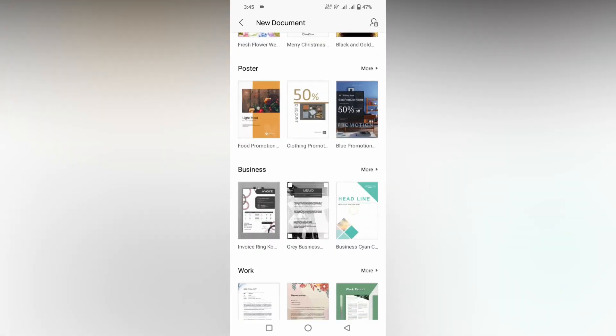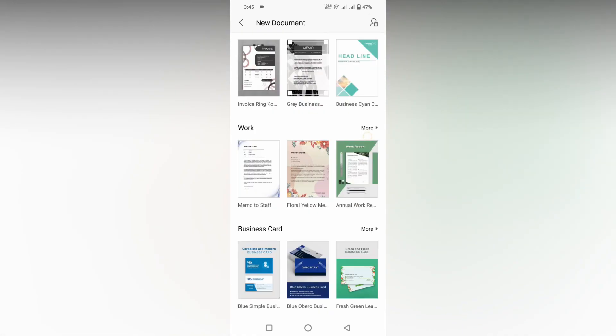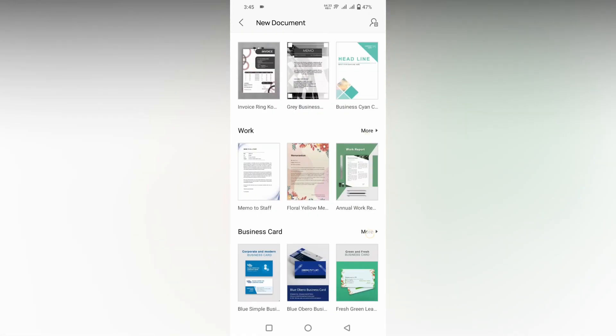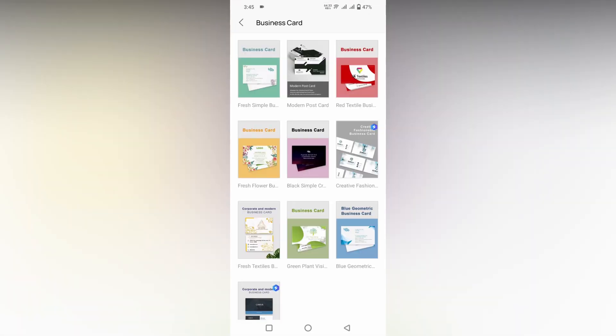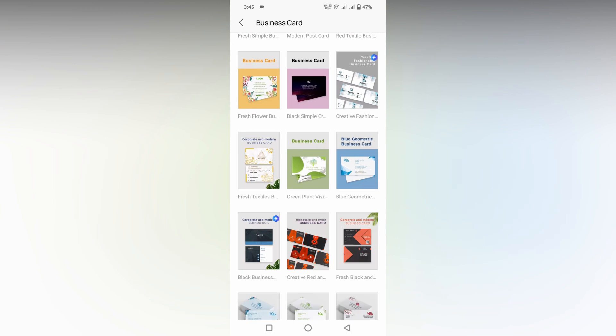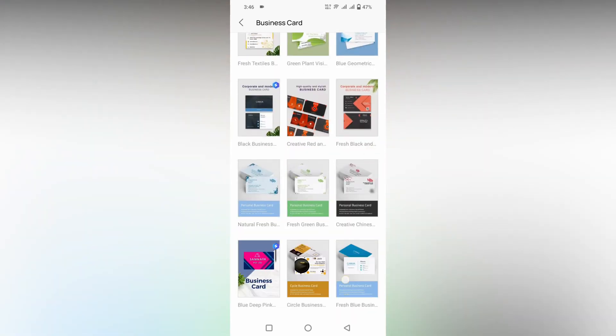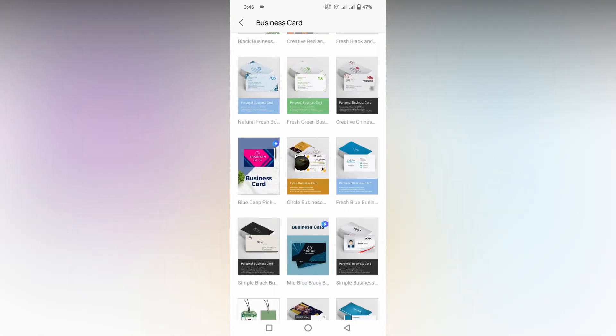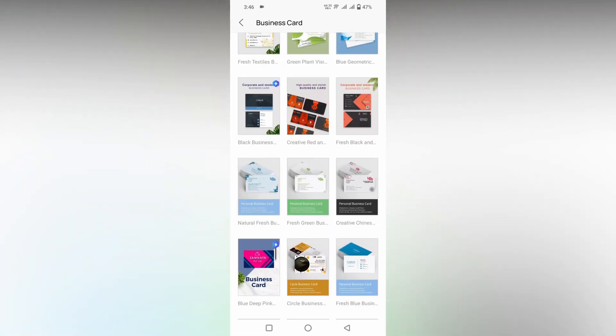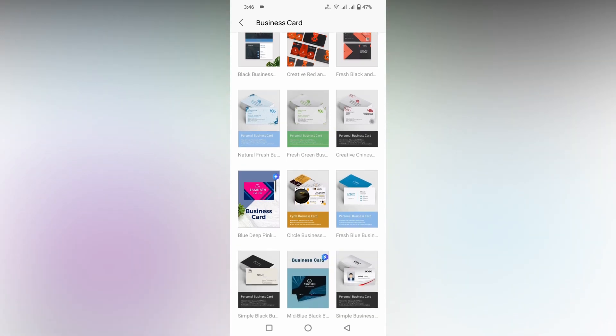Here there are a lot of templates for business cards. You can use any one of these. The blue color sign indicates it's a premium template. Without the blue color sign, you can use the template for free.